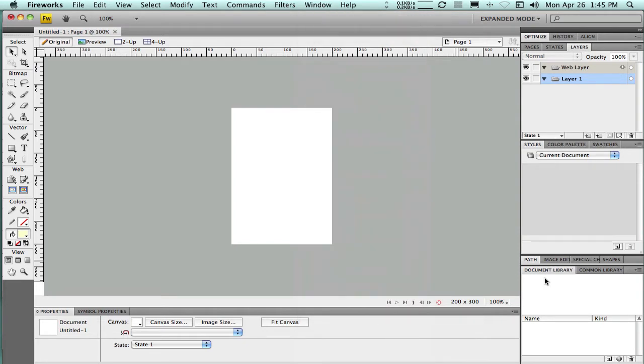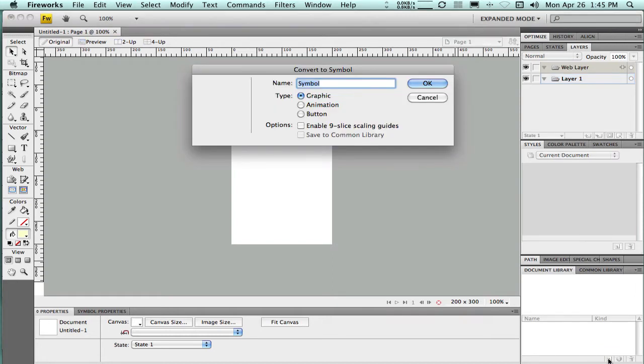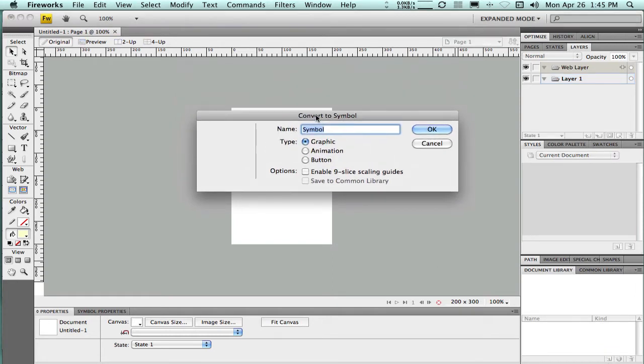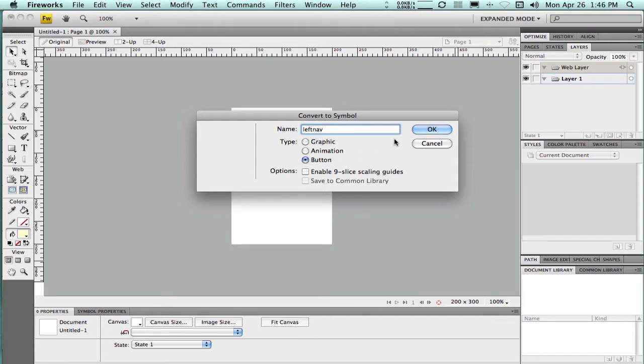So in that document library window, down in the lower corner, there's a button here for making a new symbol. So I've clicked on that. I'm going to name this my left nav, and it needs to be a button. And I'm going to say okay.